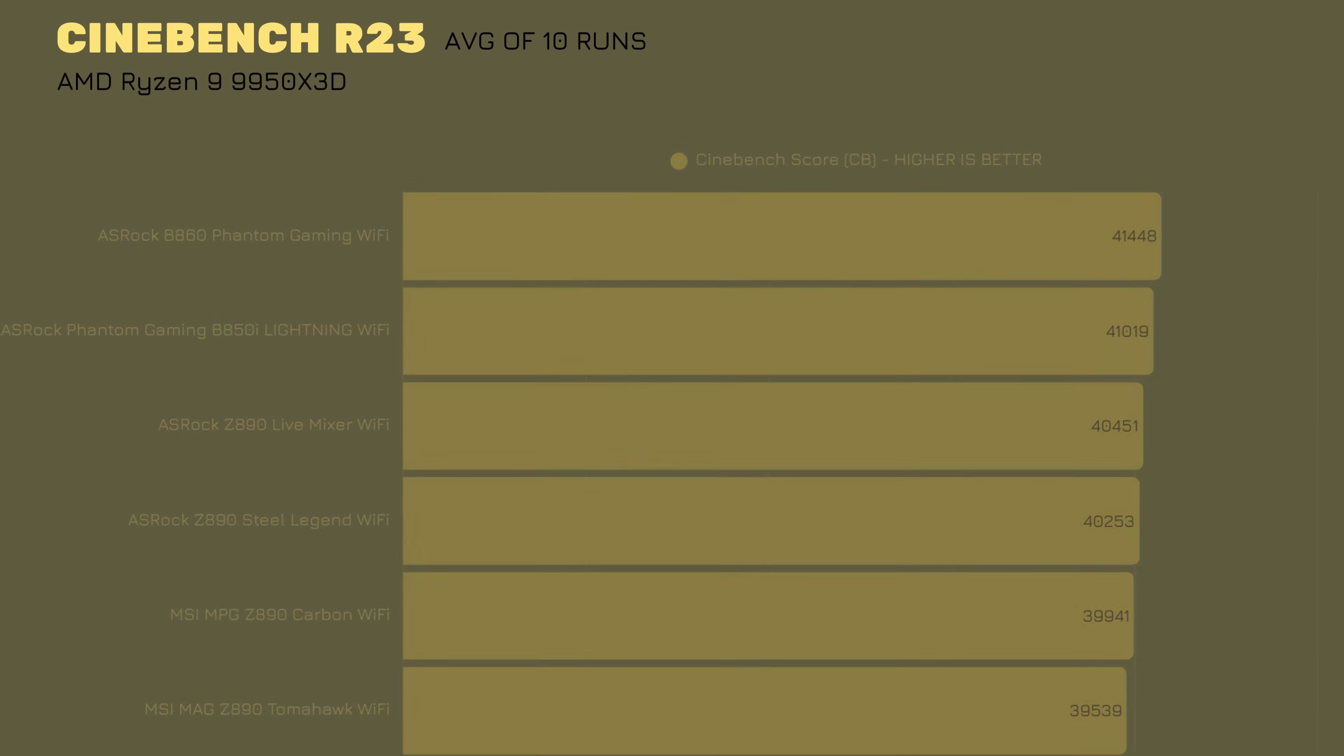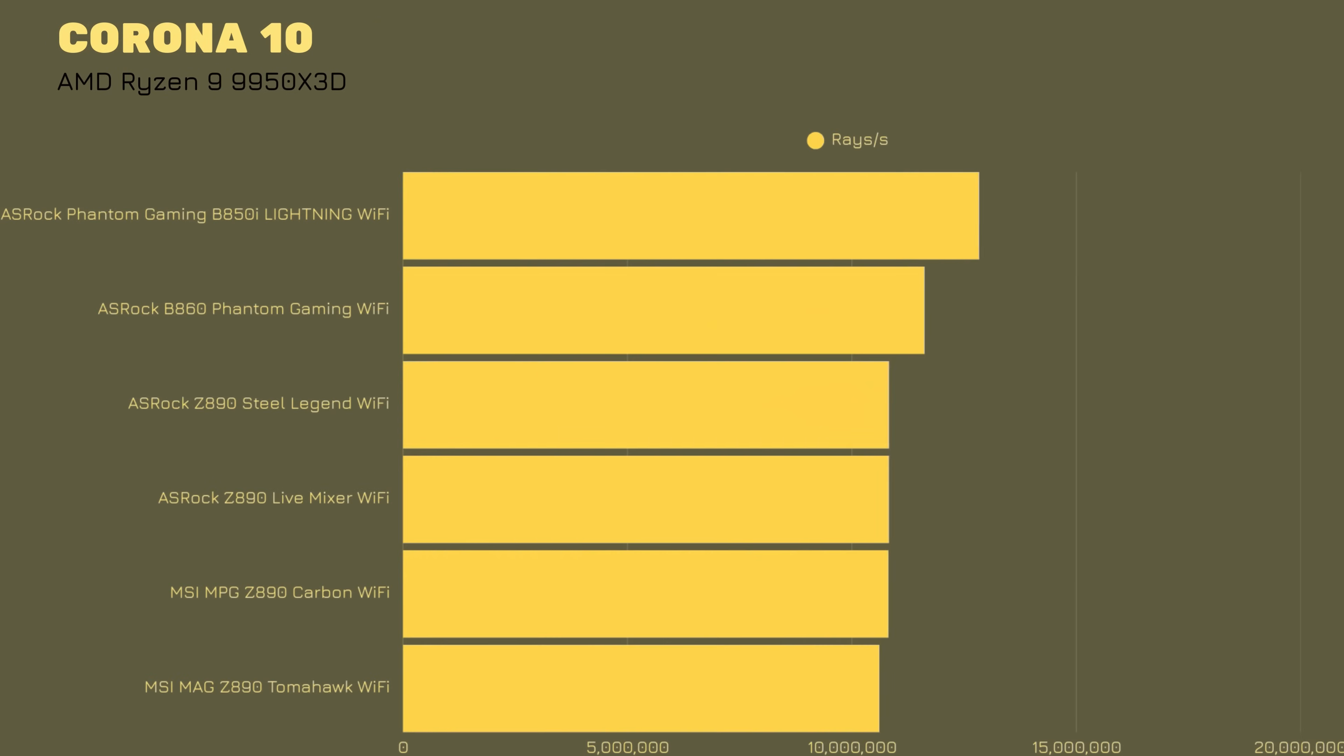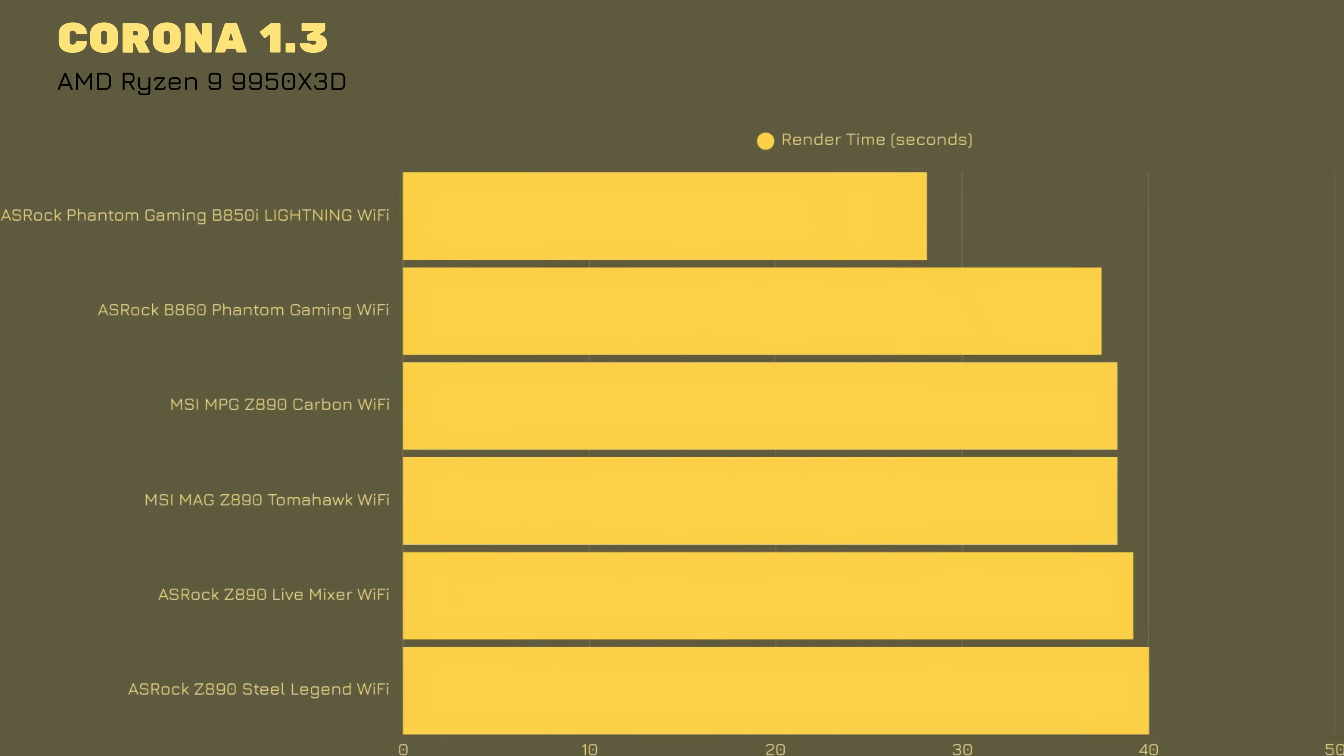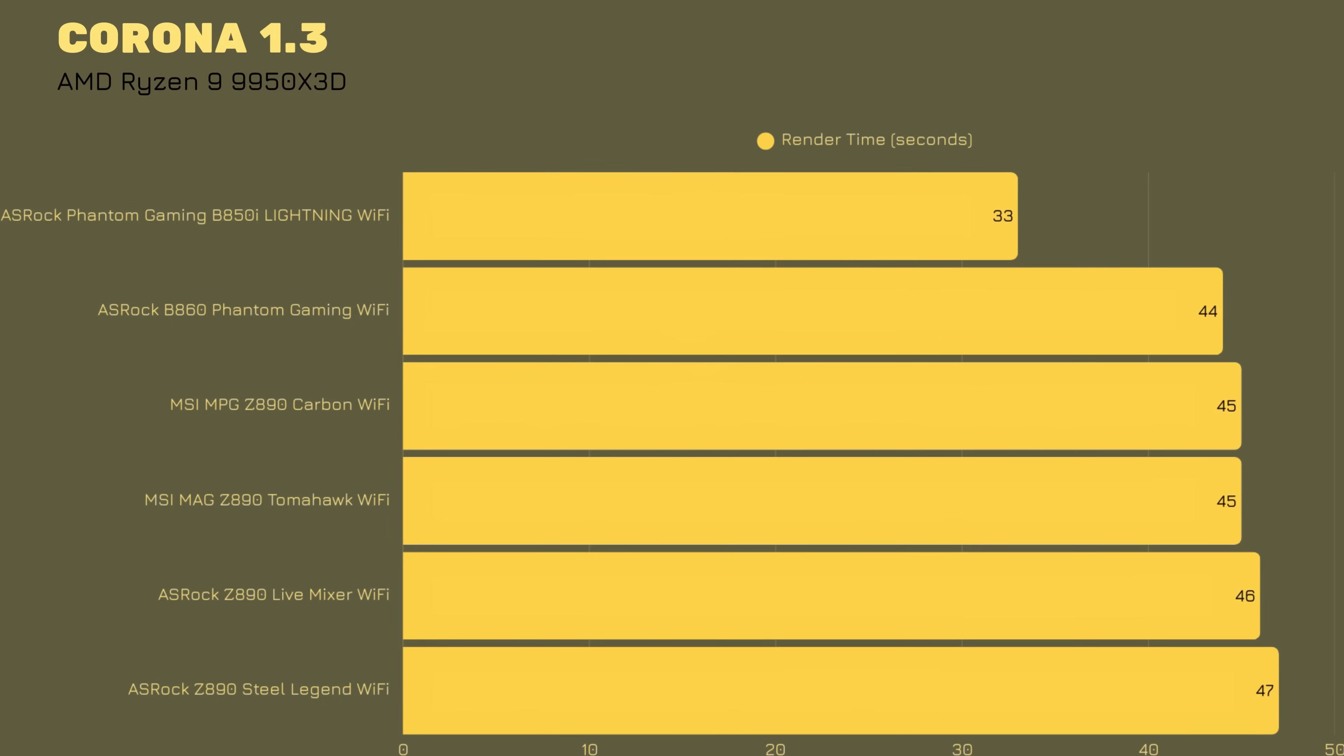Then we go with Corona 10. The best score out of every benchmark that I did so far, 15 million rays per second. Corona 1.3, best score out of everybody, 33 seconds to finish the render with 14.7 million rays per second.